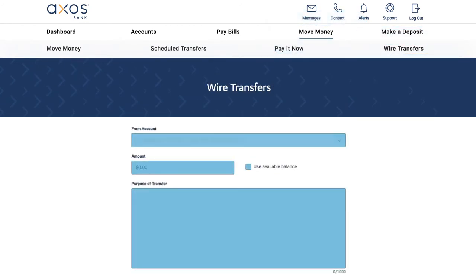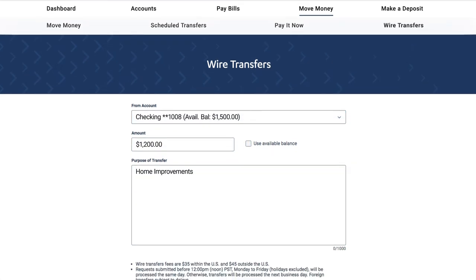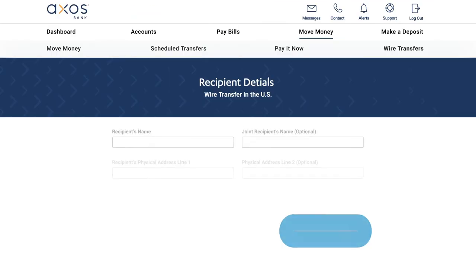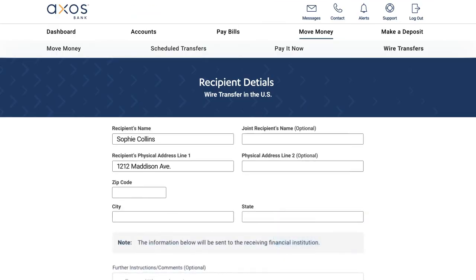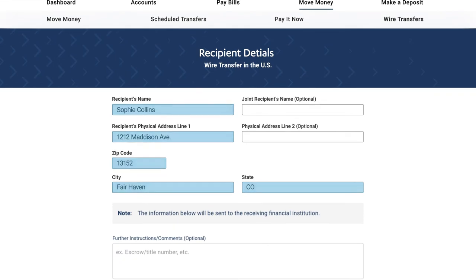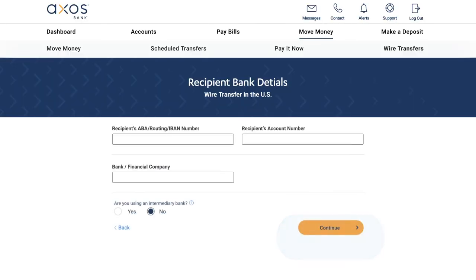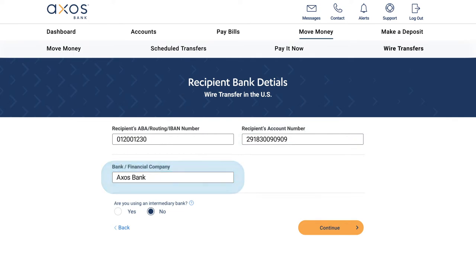Then fill out the information below. When you're ready, click Continue. Here, you'll need to enter your recipient's details. Click Continue, then fill out your recipient's bank account information.